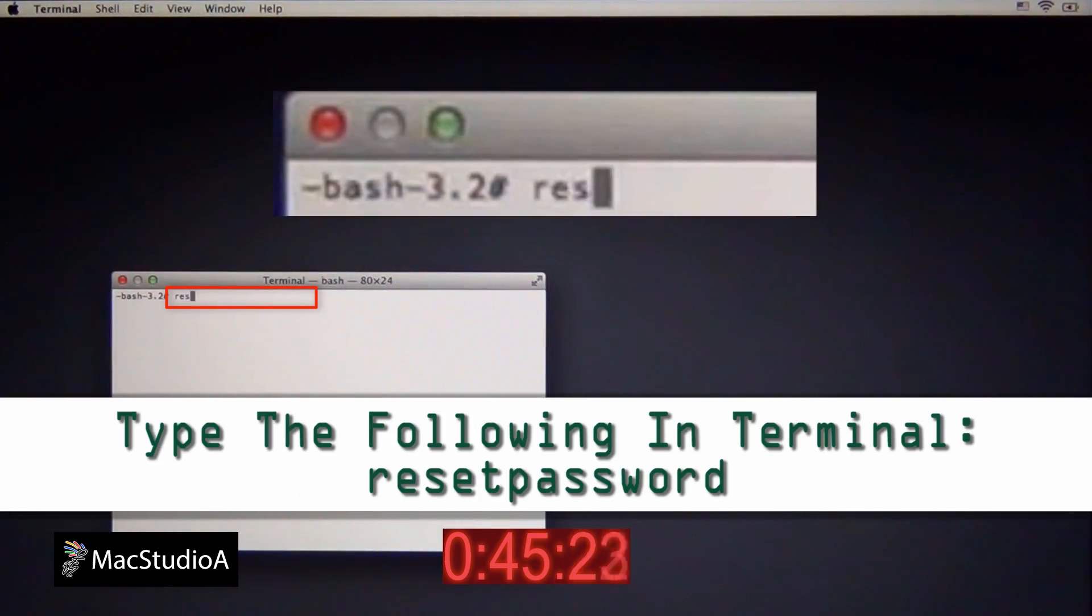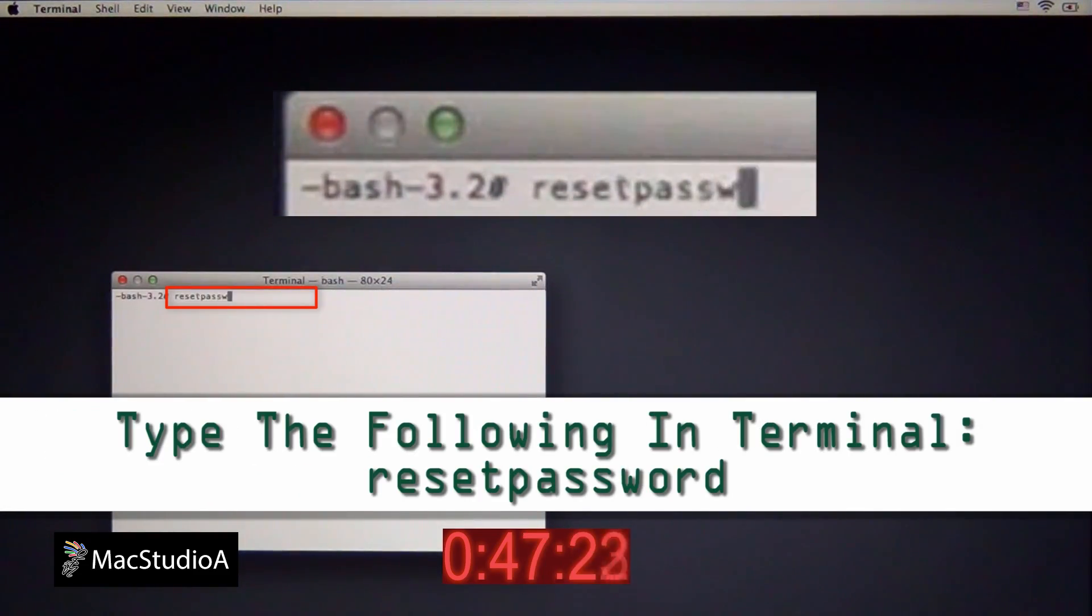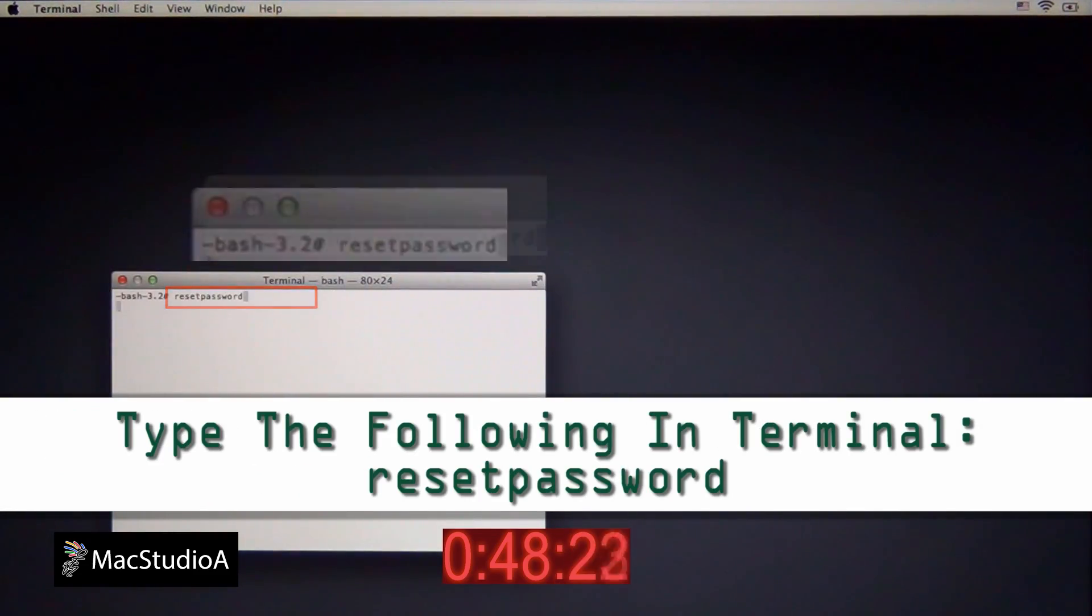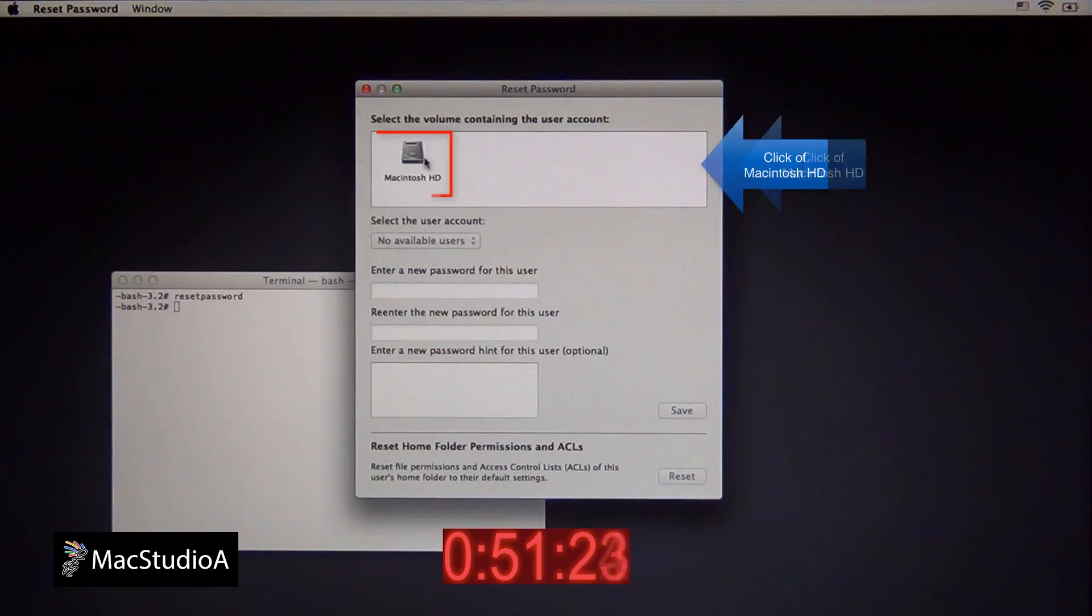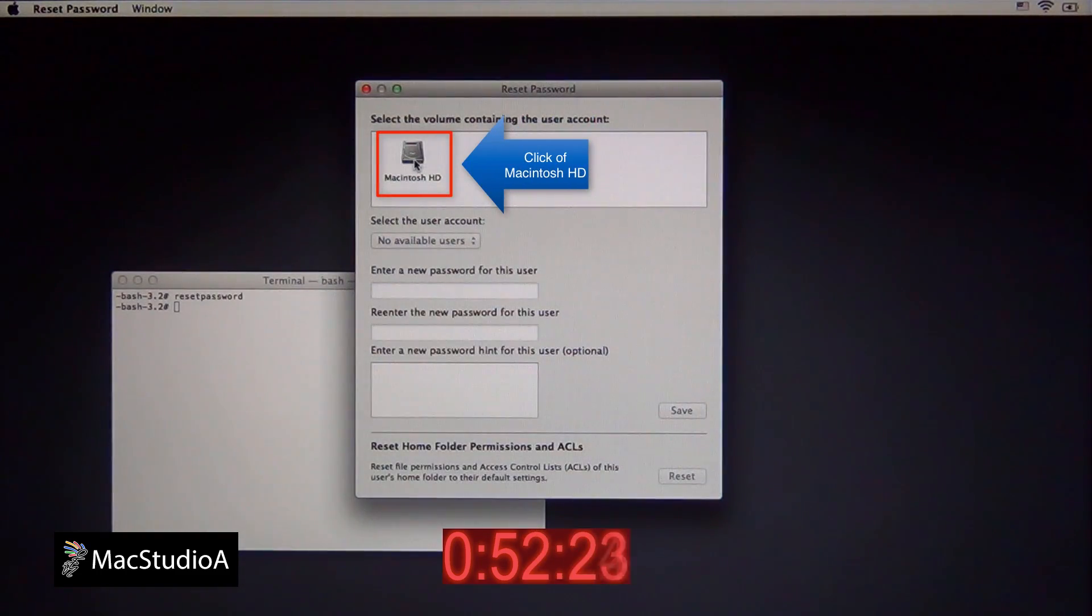At the Terminal prompt, type Reset Password. A pop-up window will appear. Select your Mac's hard drive and then the user whose password needs resetting.